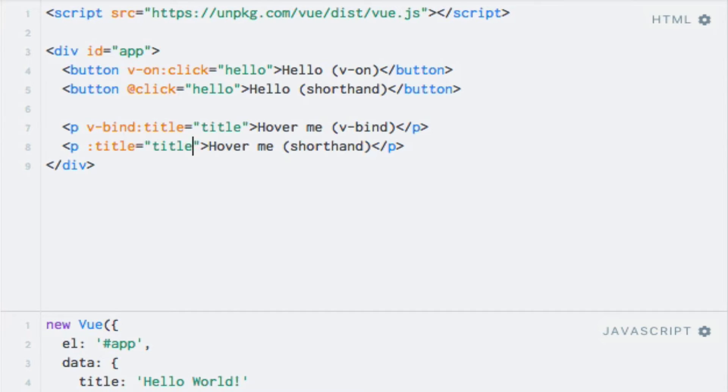That being said, these shorthand syntaxes are the most common way to use these two directives, and this is also the syntax that you will see me use throughout the rest of this course.